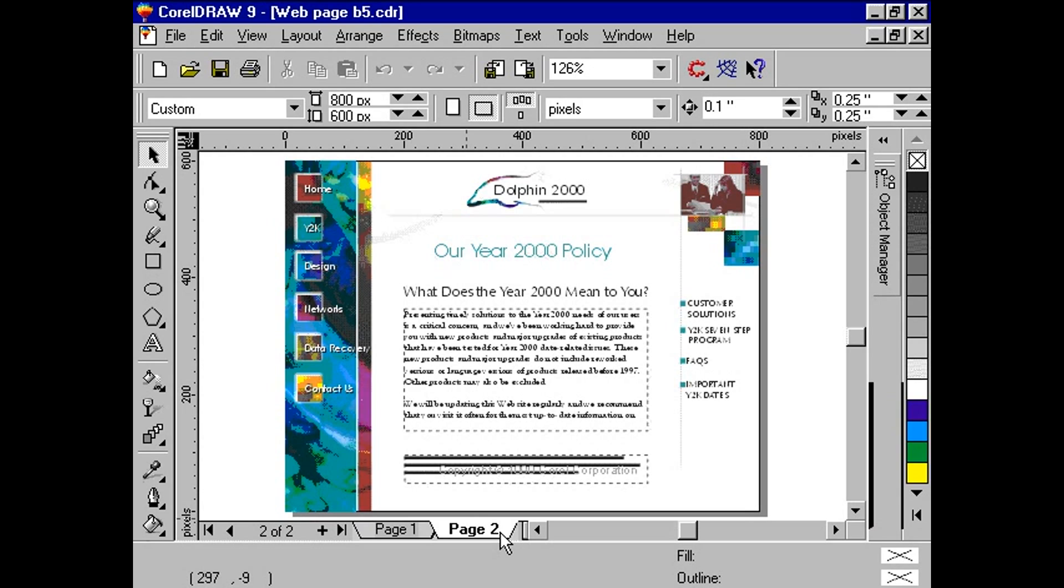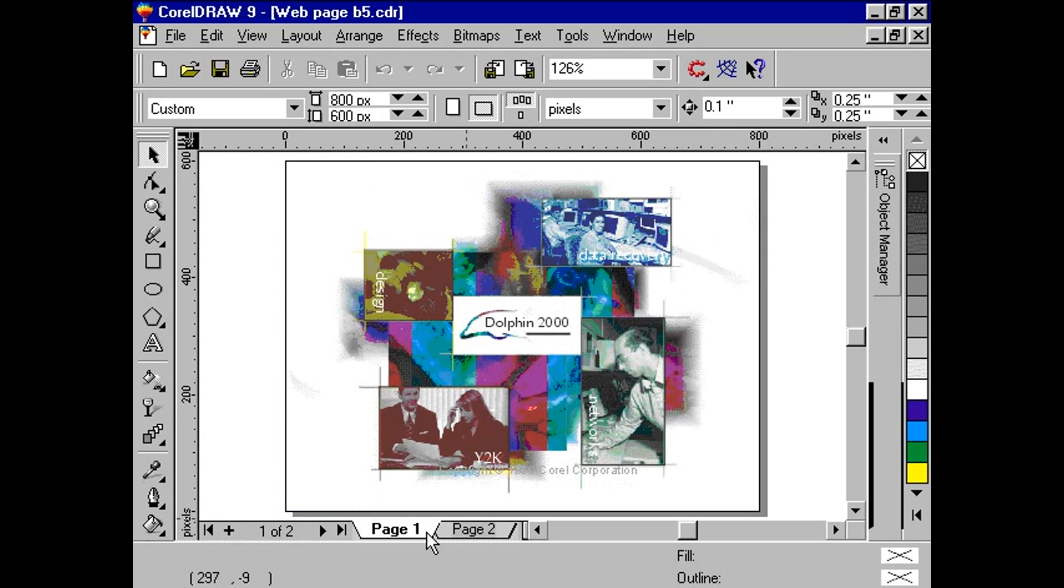Let's take our fictional company, Dolphin 2000, as an example. Here, we have created two pages which will serve as the splash and introduction page. What we want to do here is allow the user to click on the dolphin image to proceed to the second page.